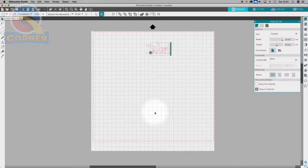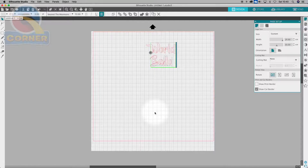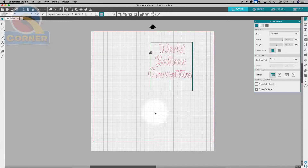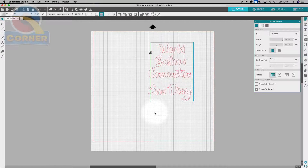We're going to go for the World Balloon Convention San Diego. Perfect. Look at that.